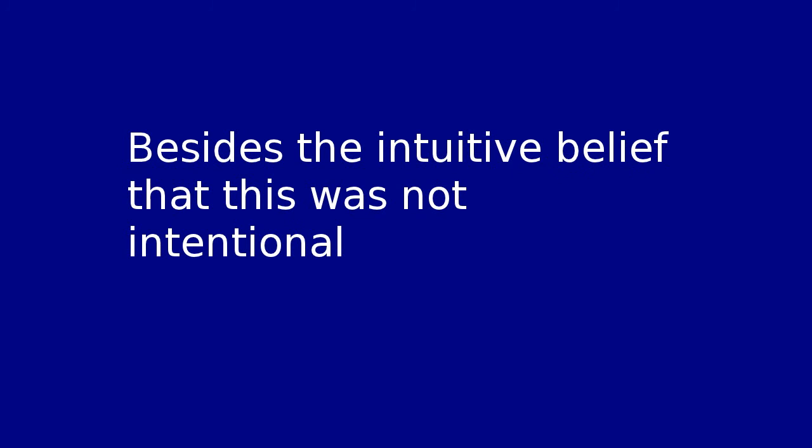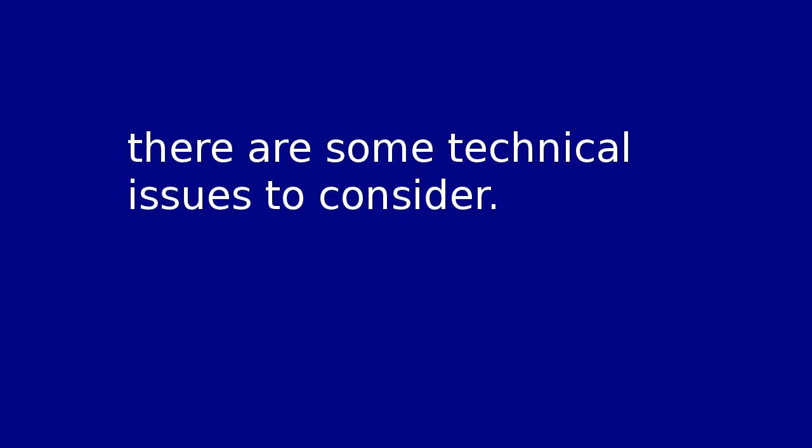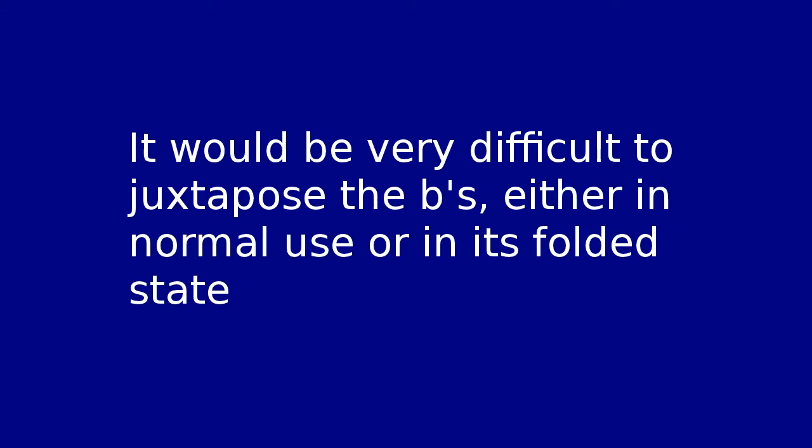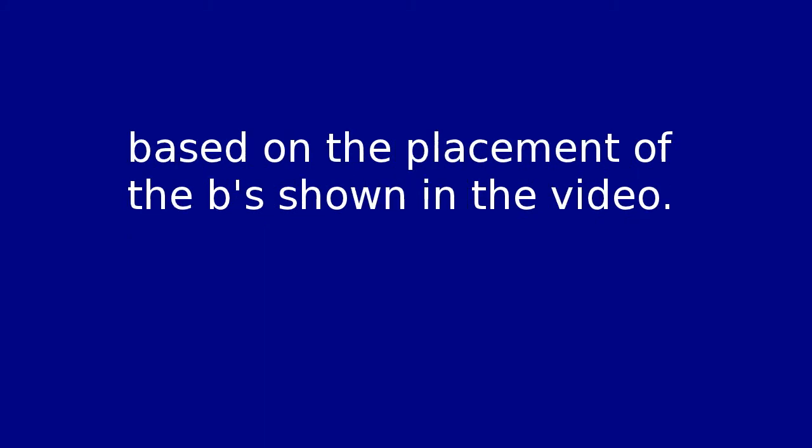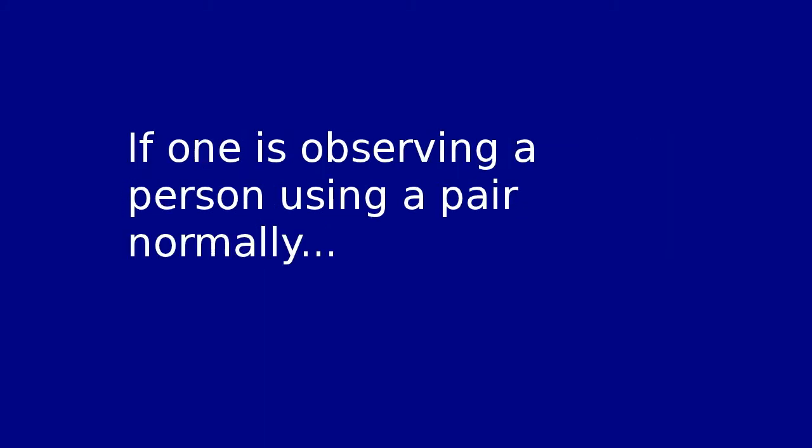Besides the intuitive belief that this was not intentional, there are some technical issues to consider. It would be very difficult to juxtapose the bees, either in normal use or in its folded state, based on the placement of the bees shown in the video.